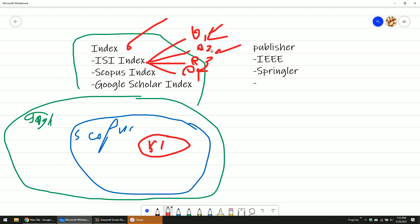They will sort it by rank, and the highest rank is quartile 1. Q1 is much better paper than Q2, Q3, and Q4. Scopus also has quartile, but we don't look at it too much. We focus more on the ISI quartile. Scopus you can also look at the quartile.